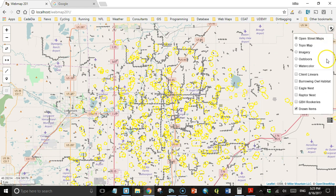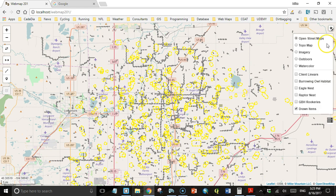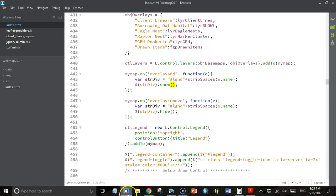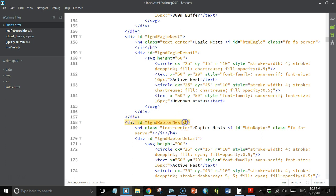Let's take a look. Eagle nest and raptor nest. I think I know what's going on there. The name in the layer control is just nest without an s, but I have s's on here.